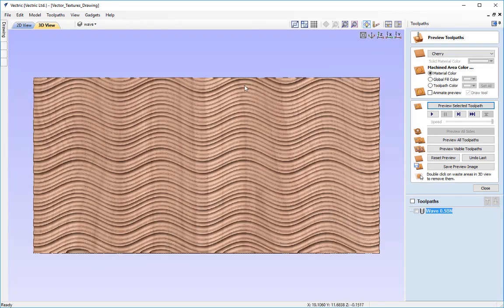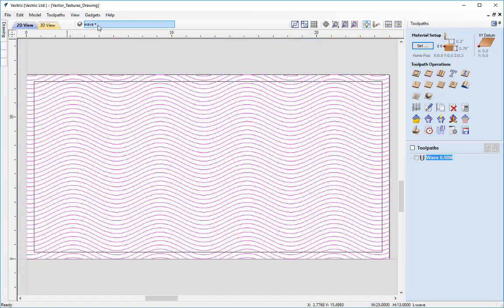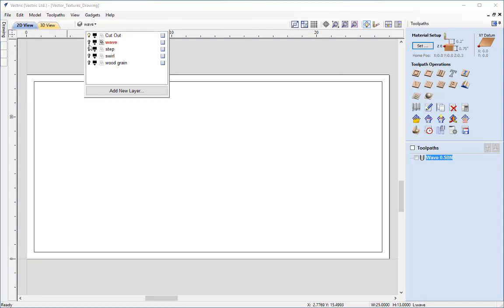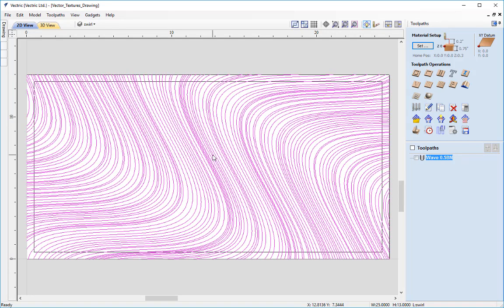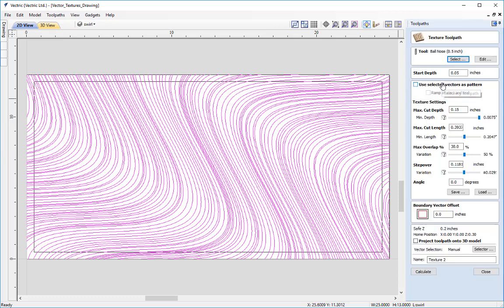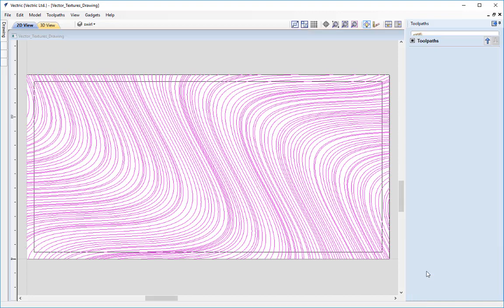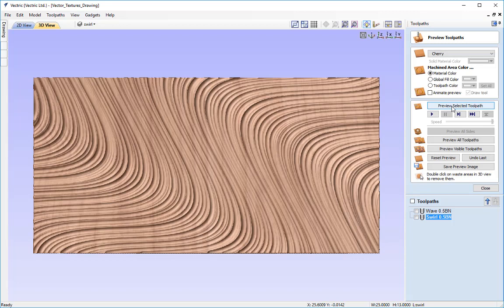Let's move on to a different set of vectors. I'll close the preview toolpath form, go into the 2D view, hide the wave layer, and move to the swirl layer — making sure it's the selected layer and highlighting those vectors. Back in the texture toolpath, using the same tool with 'use selected vectors as pattern' checked, I'll name this swirl 0.5bn and calculate using all the same settings. The randomized spacing in the vectors combined with the random cut depths produces a much more natural, organic flowing texture panel.